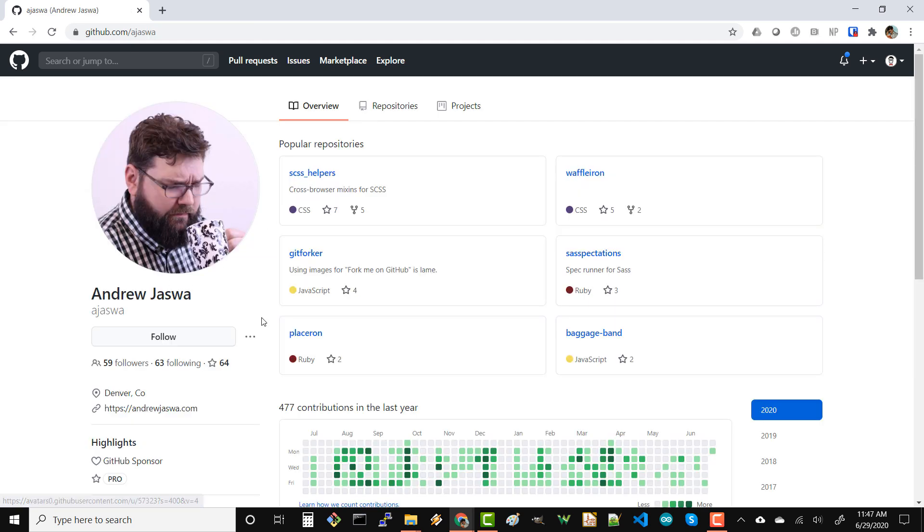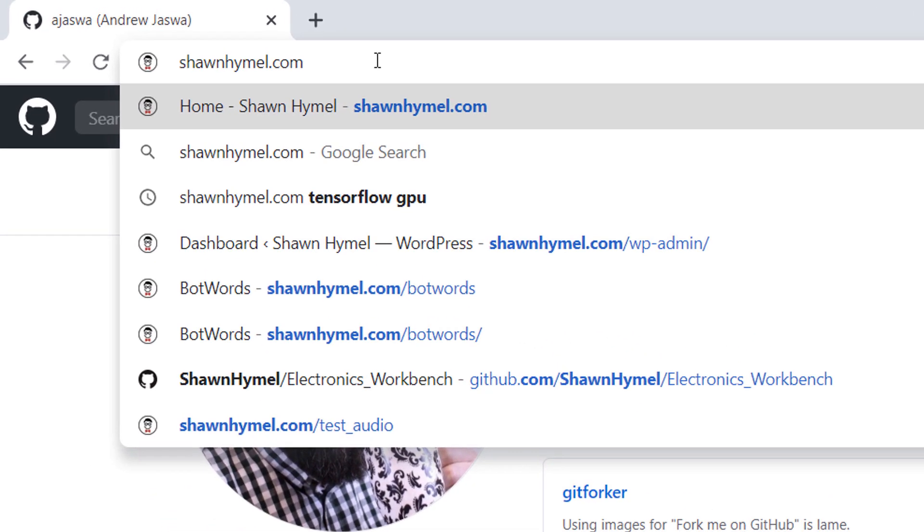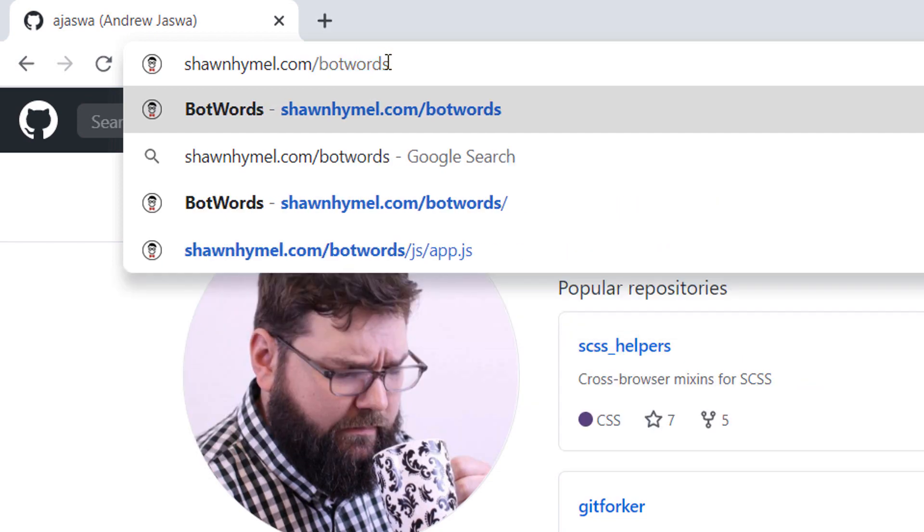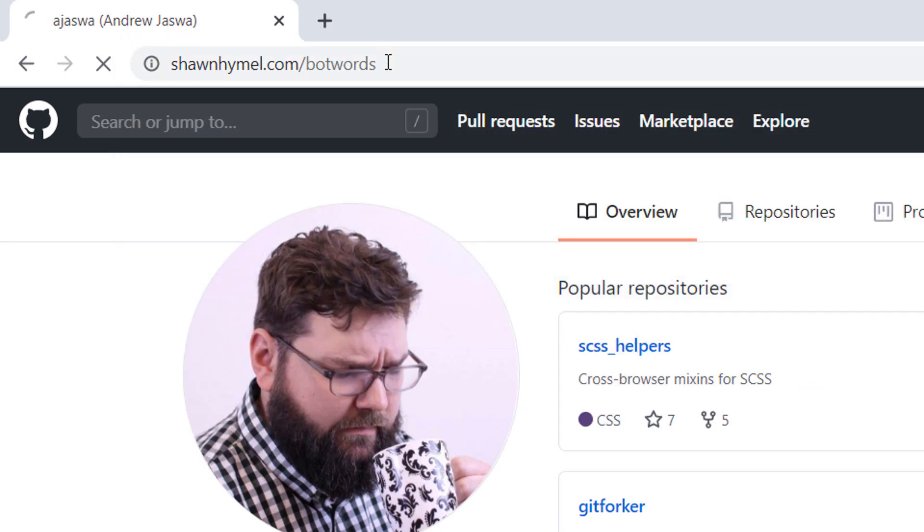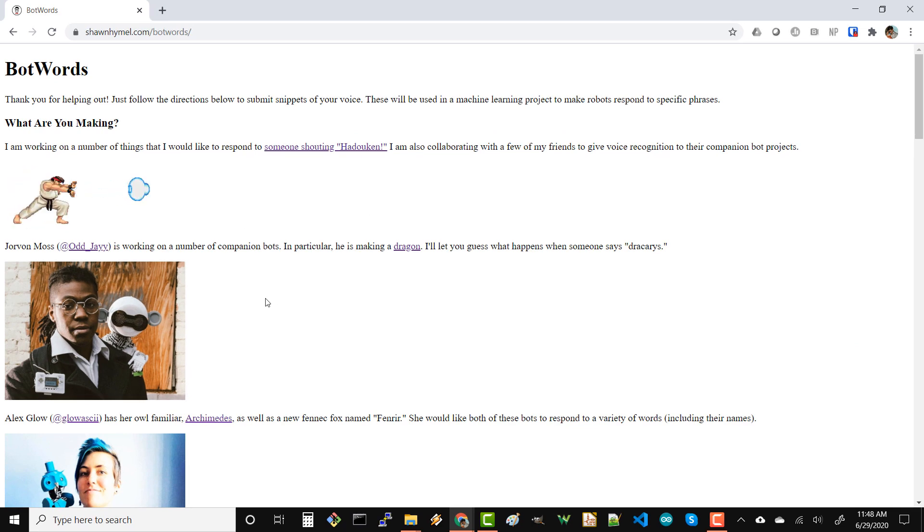This is my friend Andrew. He is really cool. He does lots of cool web dev stuff. Please give him a follow on GitHub. He's awesome. What Andrew helped me do was create this site. If you go to seanhamill.com slash bot words, you can see it. Very simple HTML. I mean, no CSS or anything. Just super basic. Gives you a description of what we're working on.